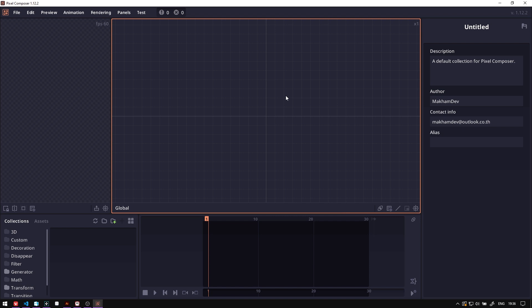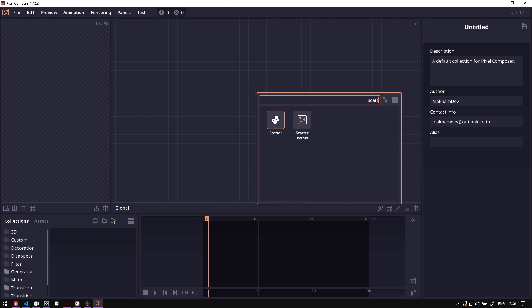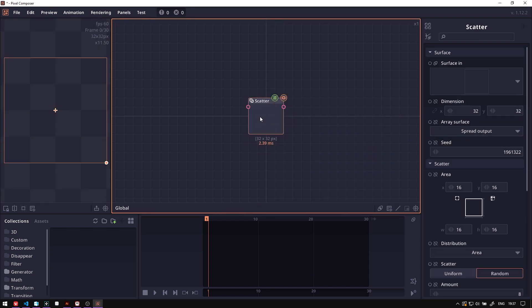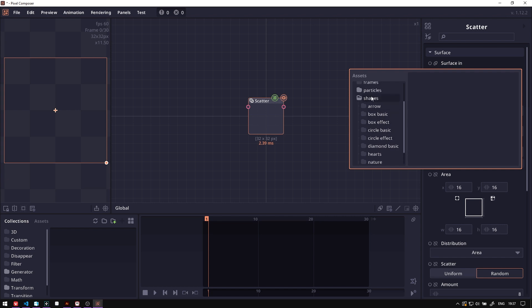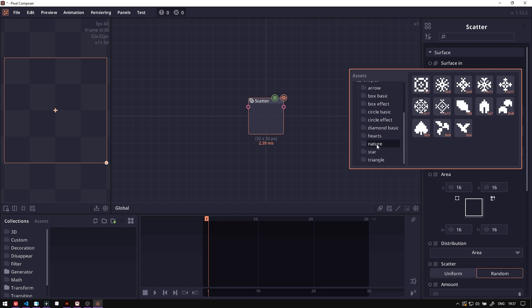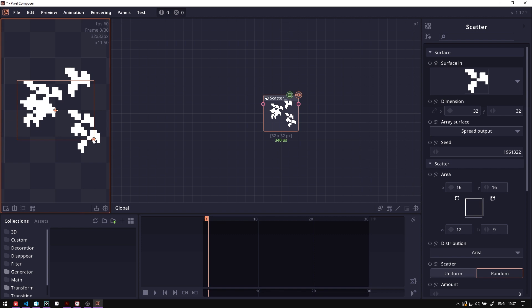We will layer multiple scatter nodes to create a shading effect. So let's begin by adding the scatter node. Selecting the scatter node here in version 1.12.2, it comes with a default asset which includes a leaf texture or leaf image. You can go into the shape and the nature, then you can choose a leaf image.